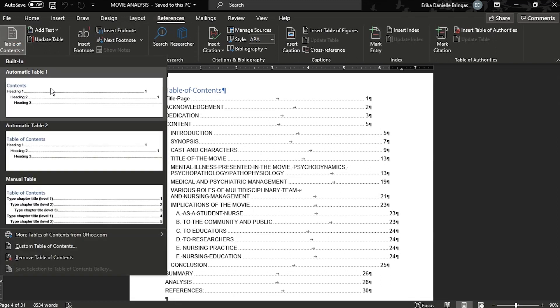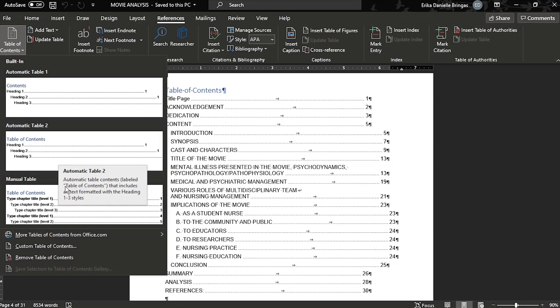You can select one of the pre-configured Table of Contents formats here. And with a single click, you'd have a Table of Contents complete with page numbers.